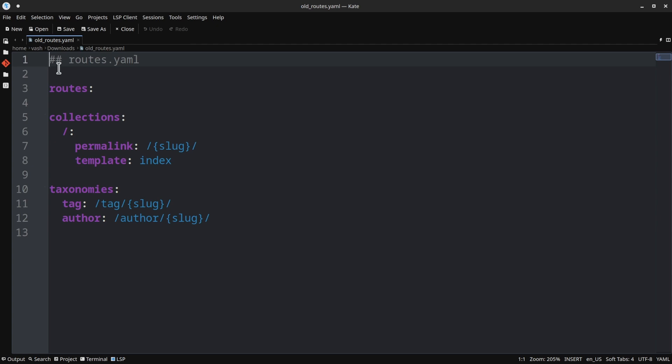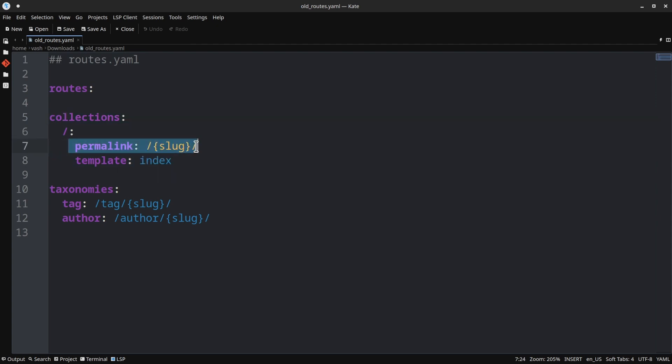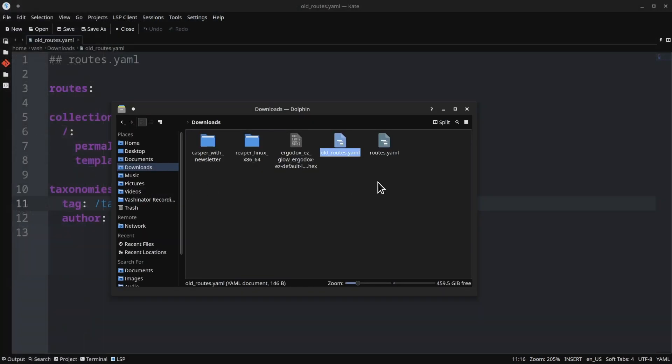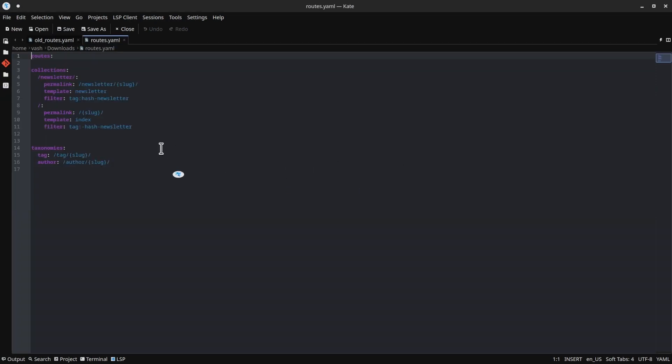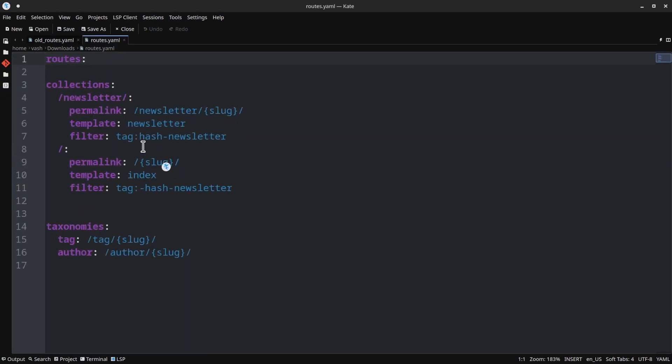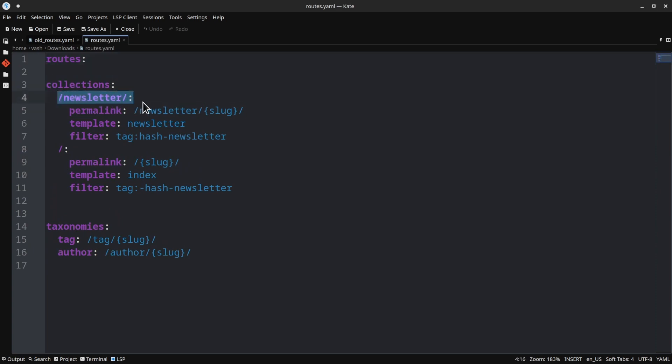I have already done this. So I'm not going to do that here. But I am going to bring over this folder. And we're going to take a look at routes.yaml. I'm going to show you old routes.yaml first, because this is what your file will probably look like initially, at least if you're on the Casper theme. So by default, your routes file is very simple. It just has routes, collections, and then /: with a permalink of slug and a template of index. And then the taxonomy is tag slug author slug.